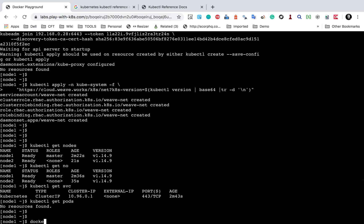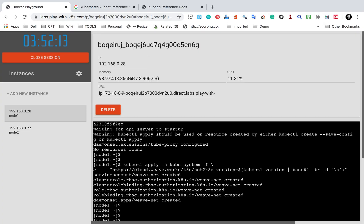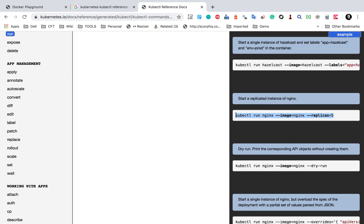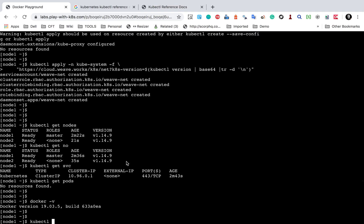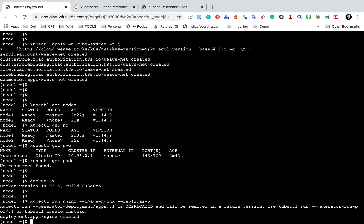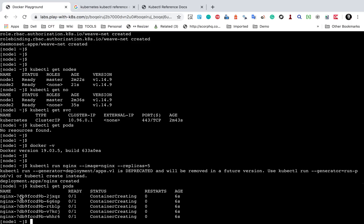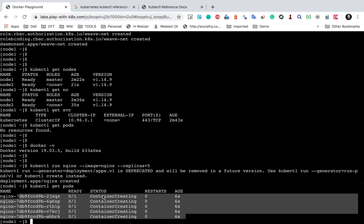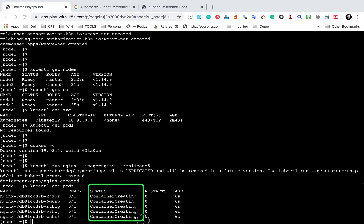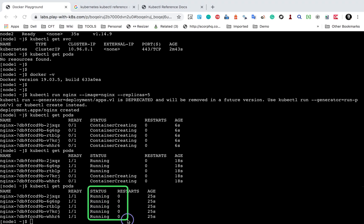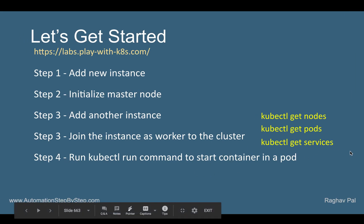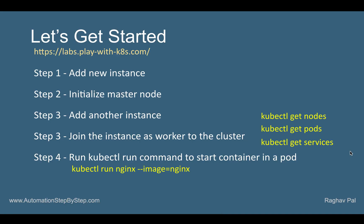You can run 'docker -v' to get the Docker version. I'll copy the command: 'kubectl run nginx --image=nginx --replicas=5'. You can change the replica count. I'll paste and run this command. Now running 'kubectl get pods', you can see we have five pods. The containers are initially in the 'ContainerCreating' status. Running it again, three containers are now running and two are still being created. Running it once more, all containers are in running status.